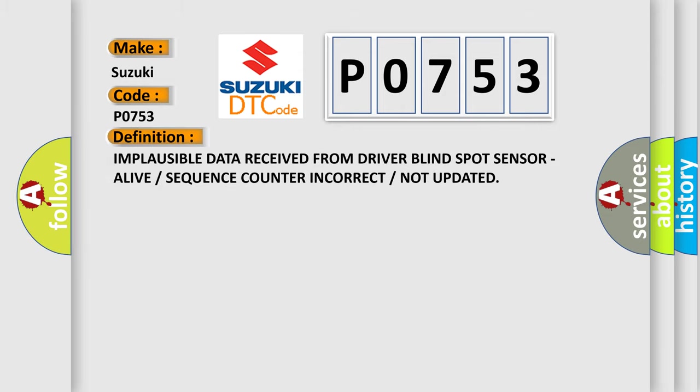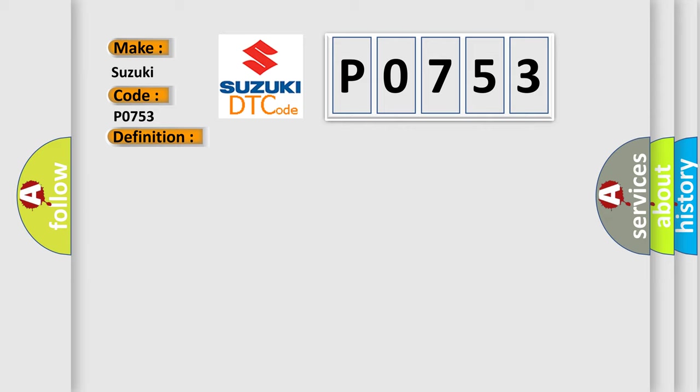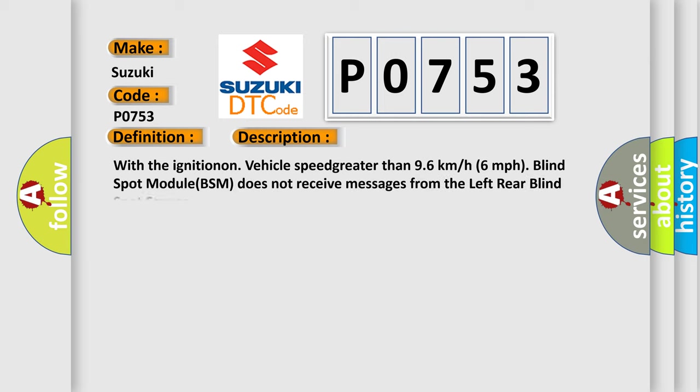The basic definition is: Implausible data received from driver blind spot sensor, alive or sequence counter incorrect or not updated.